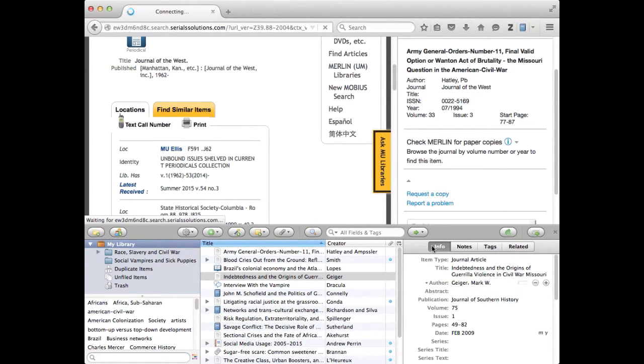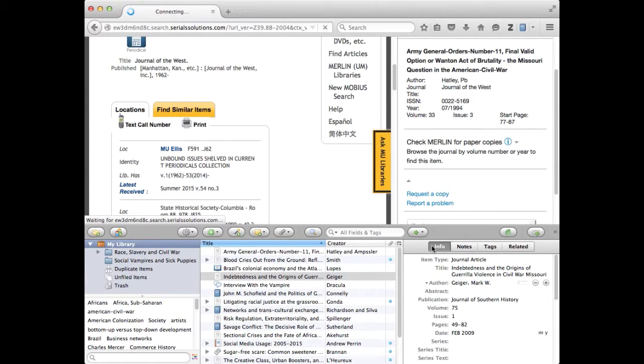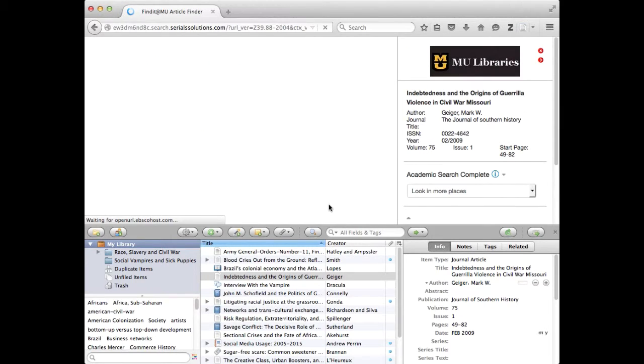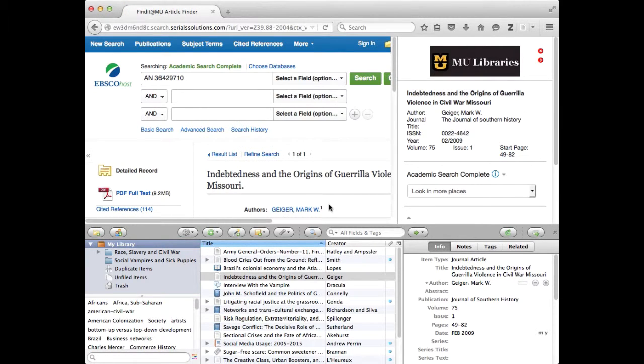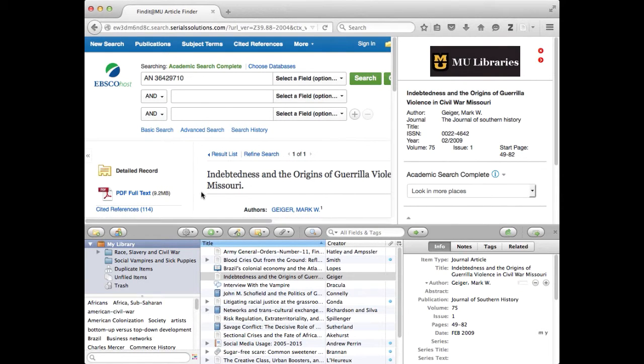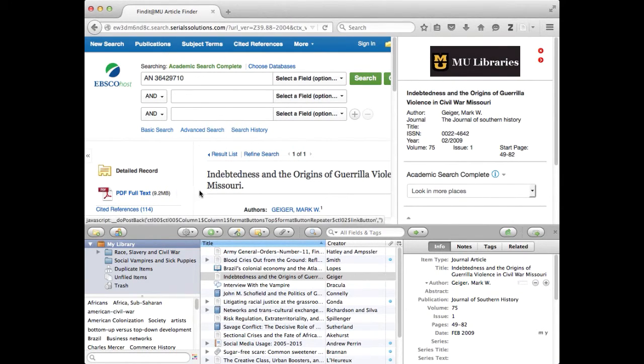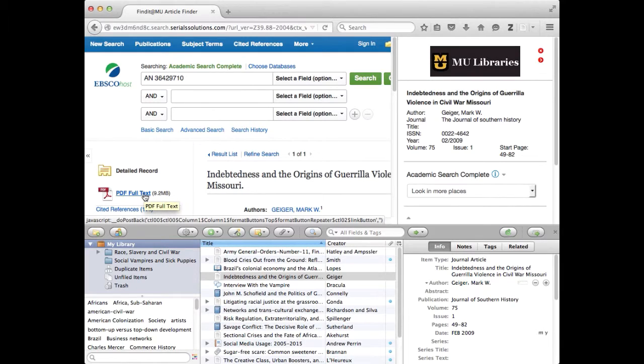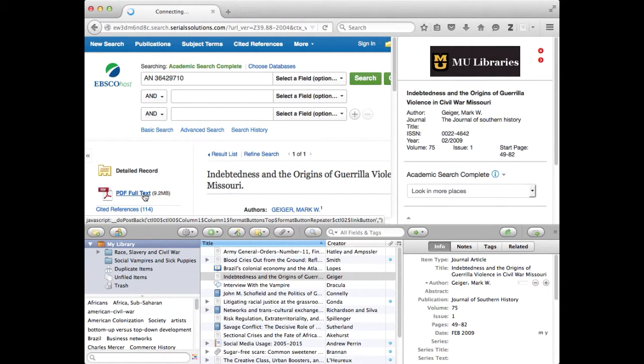This time it's going to go out and look. Takes a little bit of time to do that lookup and it finds it in the Academic Search Complete database and actually goes out and fetches it. Now here we have a PDF full text and what I would do at this point is open that PDF.